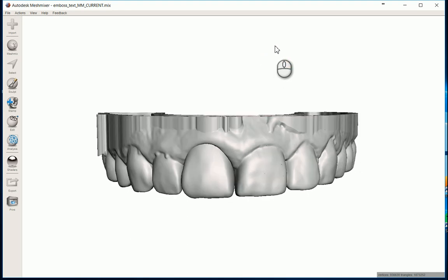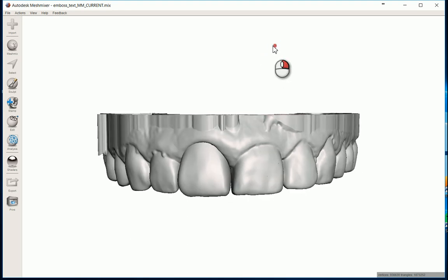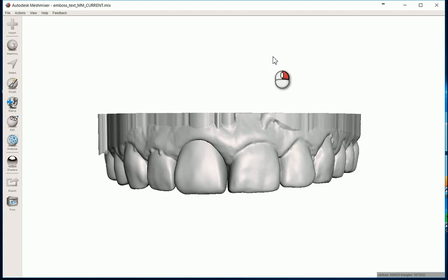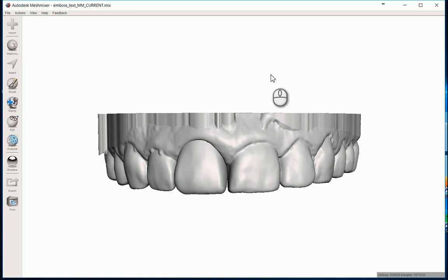In this video, I'm going to demonstrate how to emboss information onto a dental model. Typically, this information is just going to be the patient's name, doctor's name, the date the model was printed, or the impression was taken.